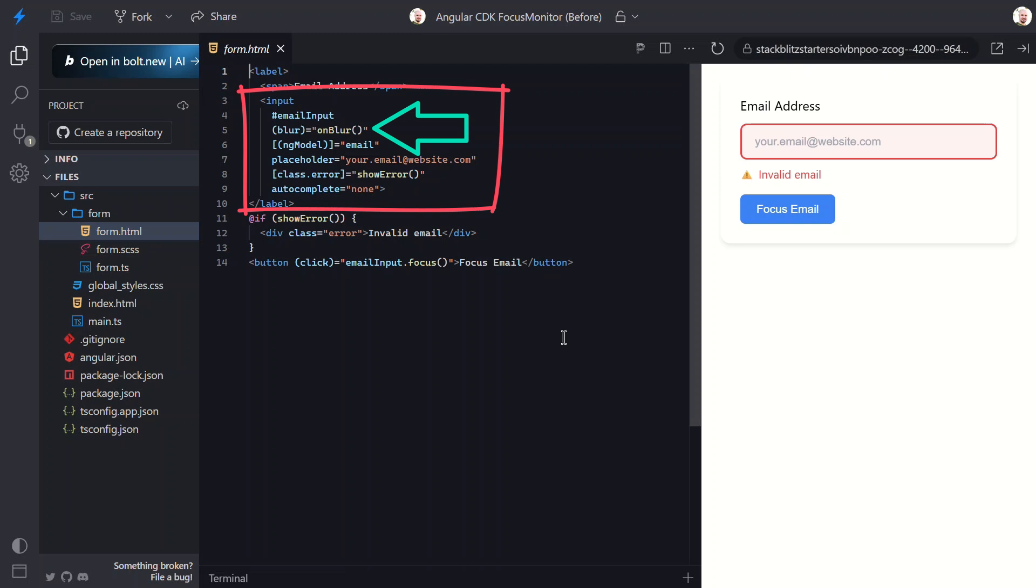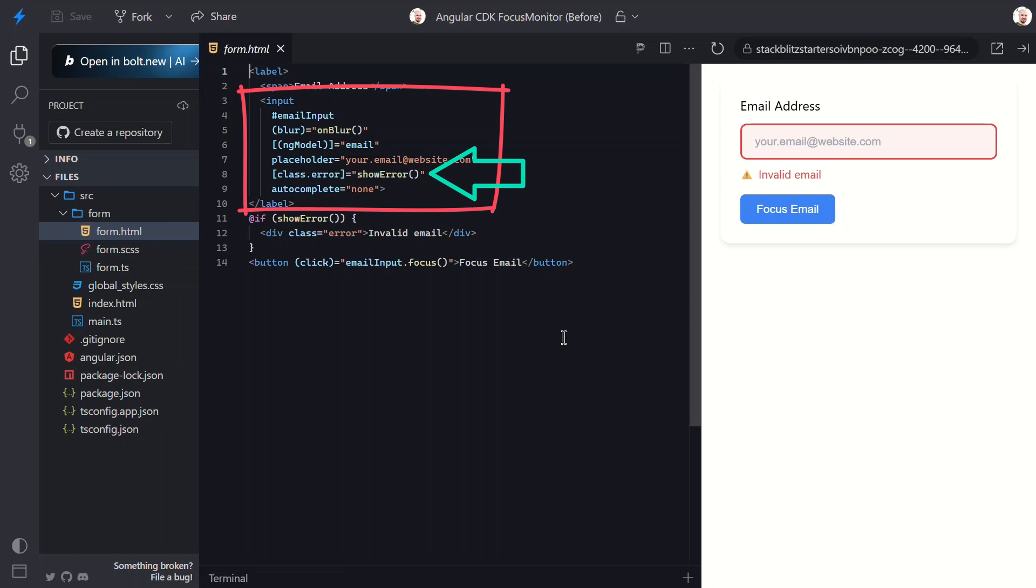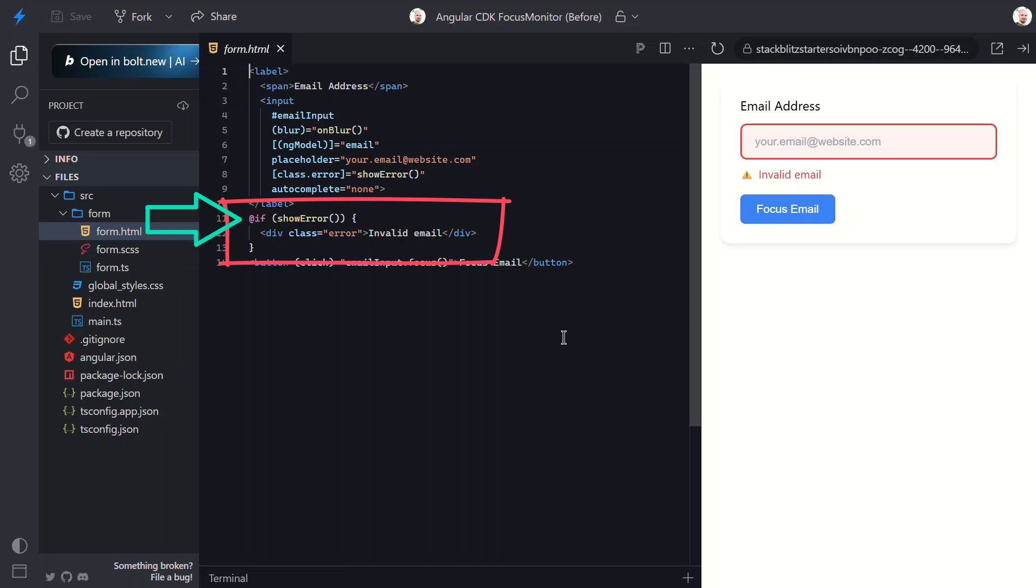And it's the source of our one size fits all problem. The input uses ng-model to bind to an email signal, which is how we're storing the value the user types. This input gets an error class when a show error signal is true, which provides visual feedback.